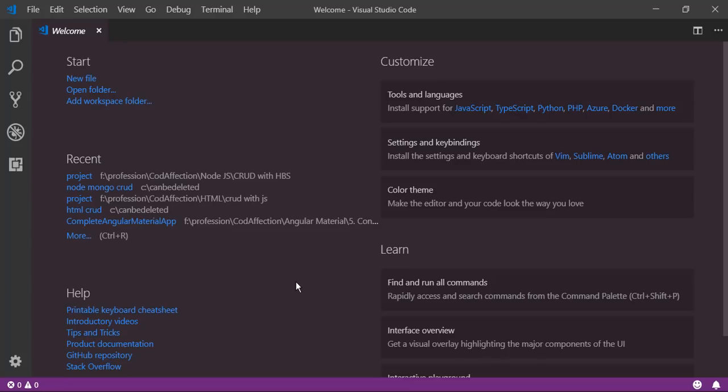Welcome to Code Affection. In this video we will implement CRUD operations — insert, update and delete — inside a Node.js application with the help of Express and MongoDB. Without further ado let's get started.